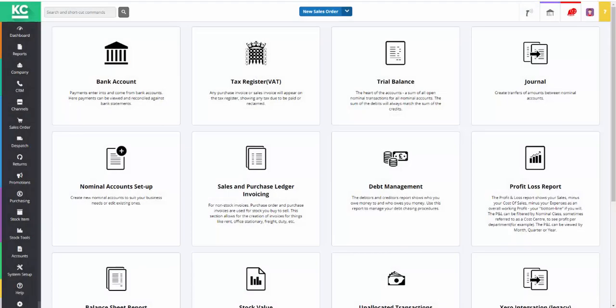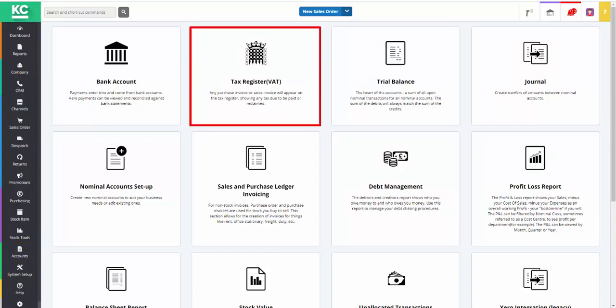Hello and welcome to this overview video on the tax register screen in KSControl Cloud. The screen is accessed from the accounts part of the system and is opened by clicking on the tax register icon.